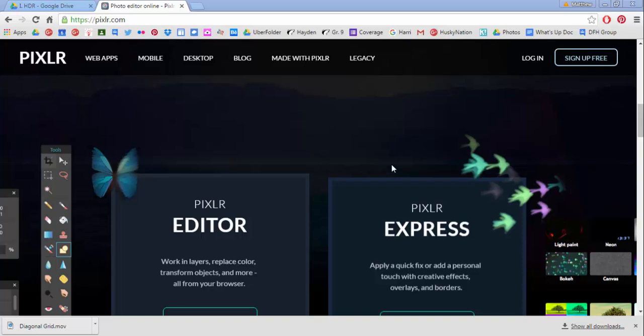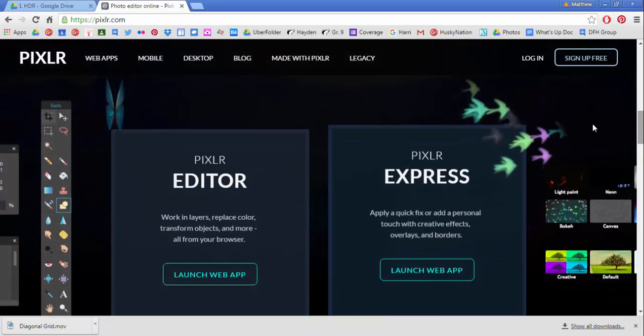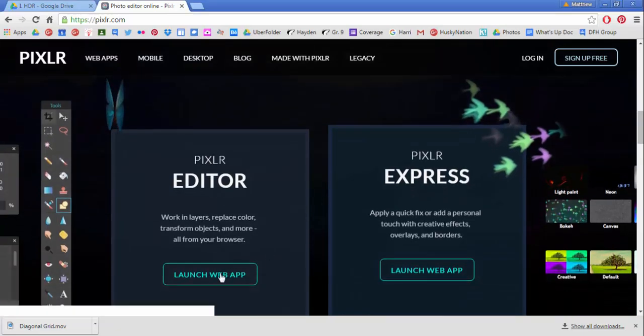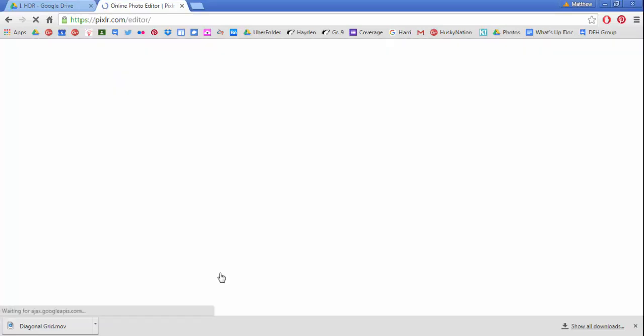Pixlr is a web app, p-i-x-l-r.com. It's a free web app that you can launch from any browser that has features similar to Adobe Photoshop.